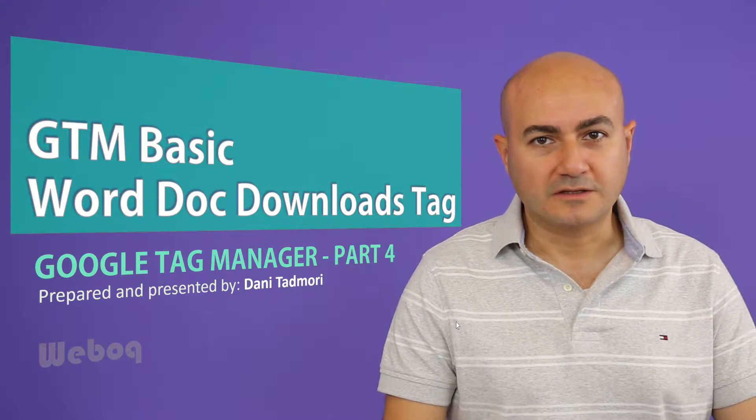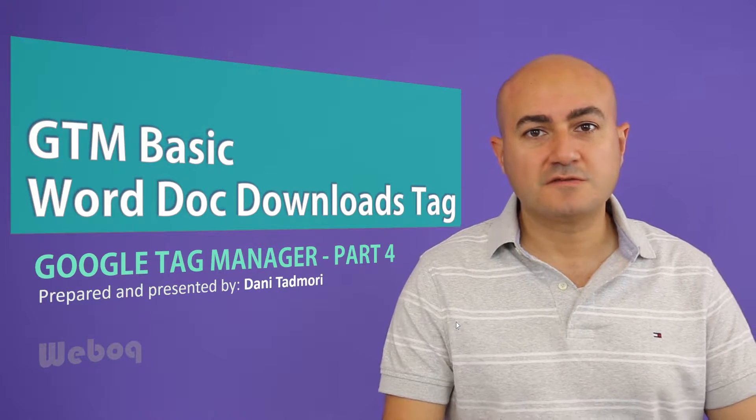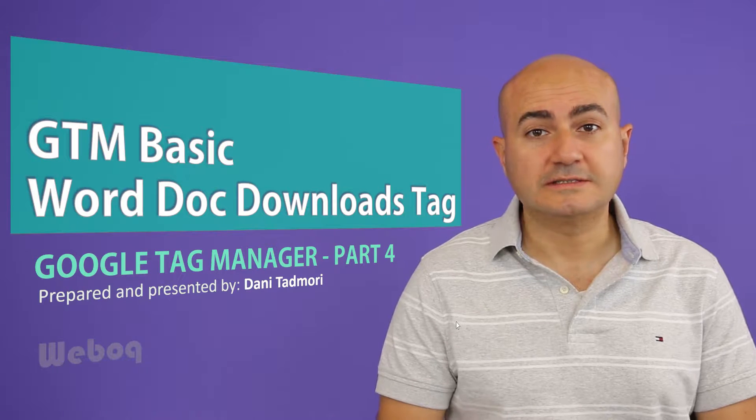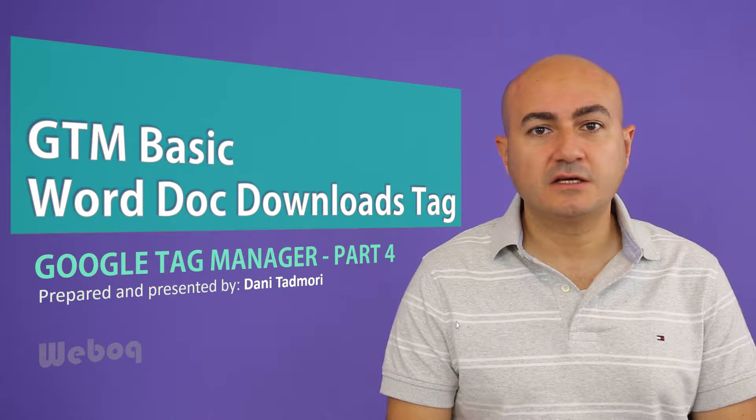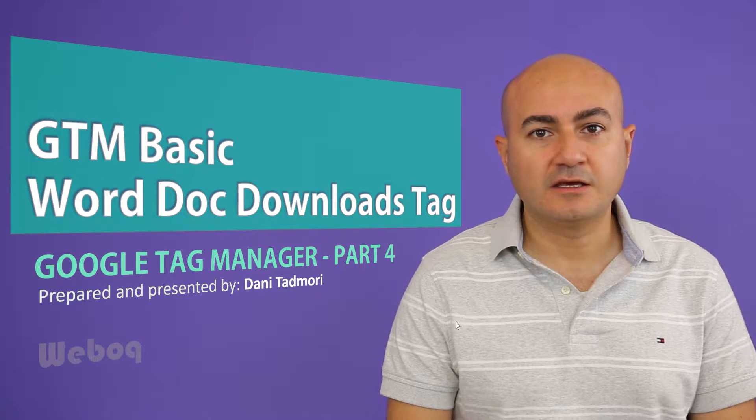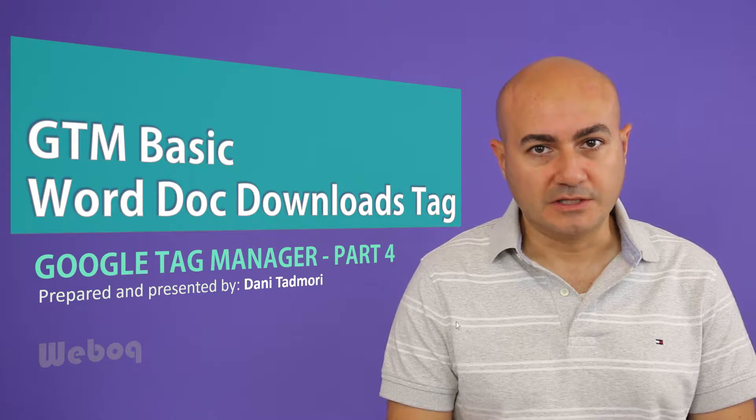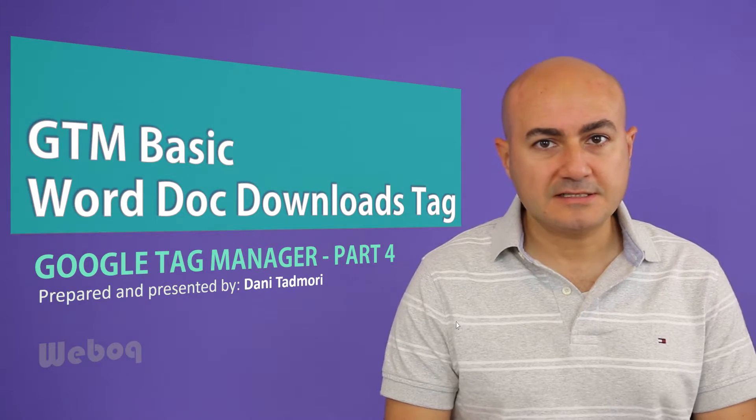Hi everyone and welcome. Today's video on Google Tag Manager is going to deal with tracking Word documents. Let's get started.